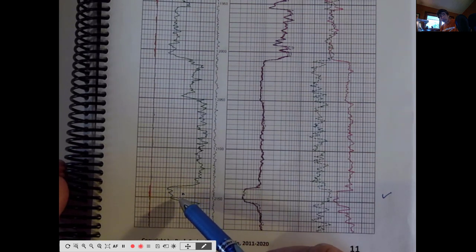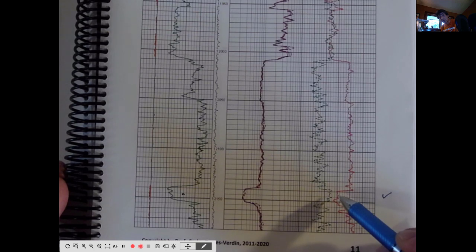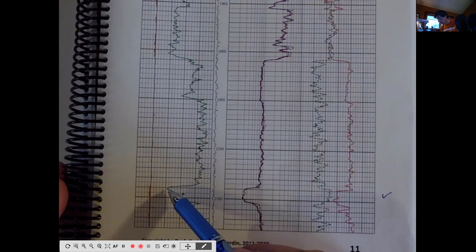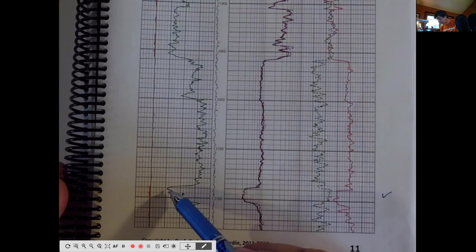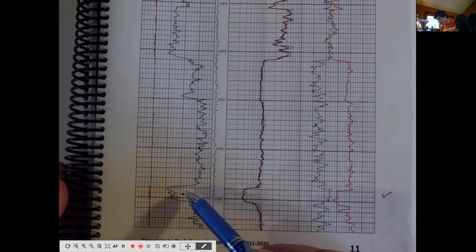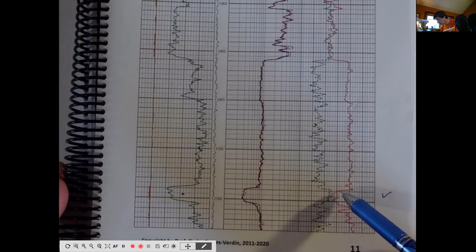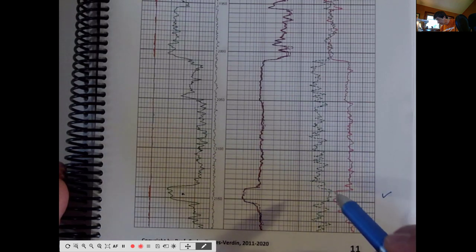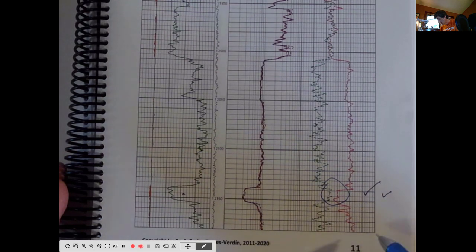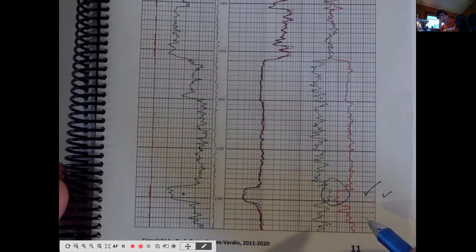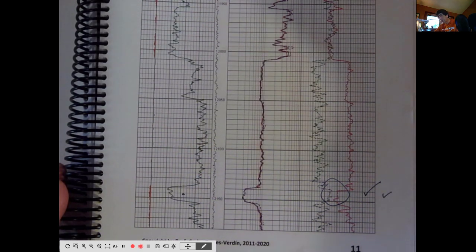If the sandstone were clean, we would immediately see the neutron and density logs overlap at places where the gamma ray log shows a local minimum. We find the lowest gamma ray value for the sandstone, then verify whether the neutron and density logs expressed in sandstone porosity units are overlapping or not. In this example they are not, which flags this sandstone as not clean. We know this is a turbidite sedimentary environment.